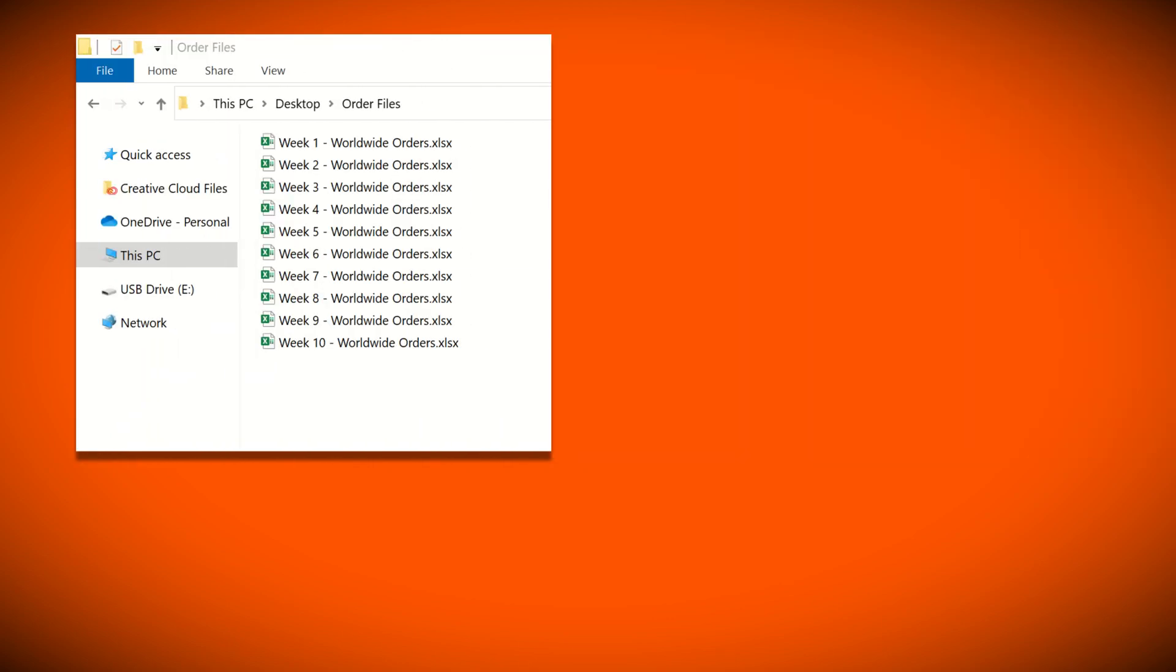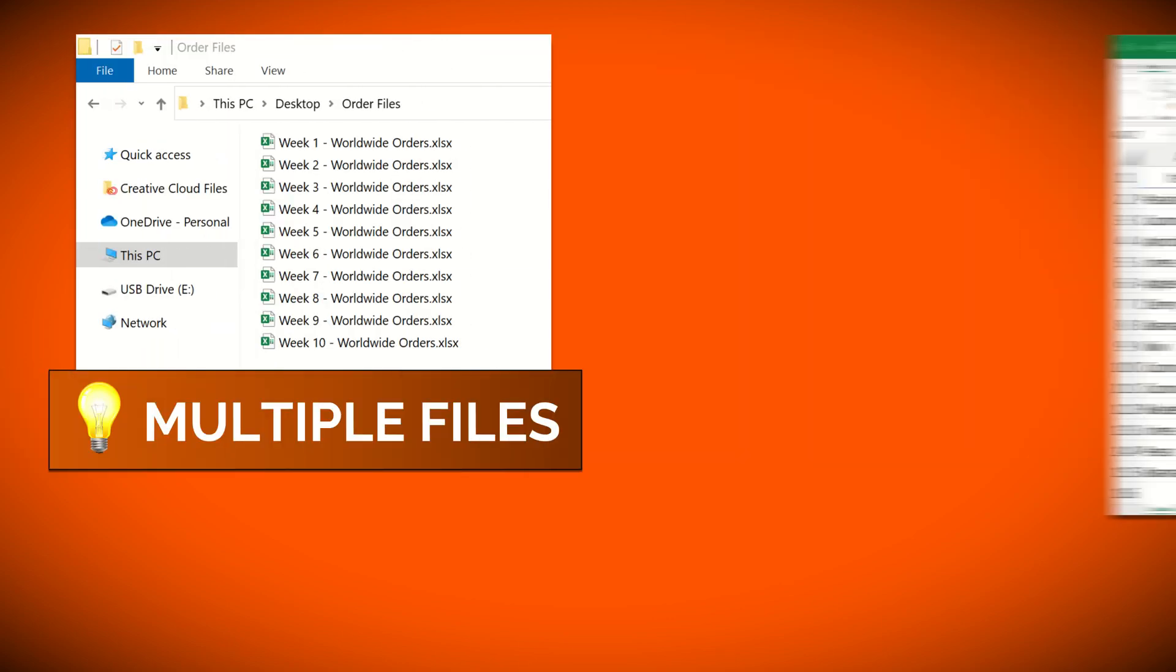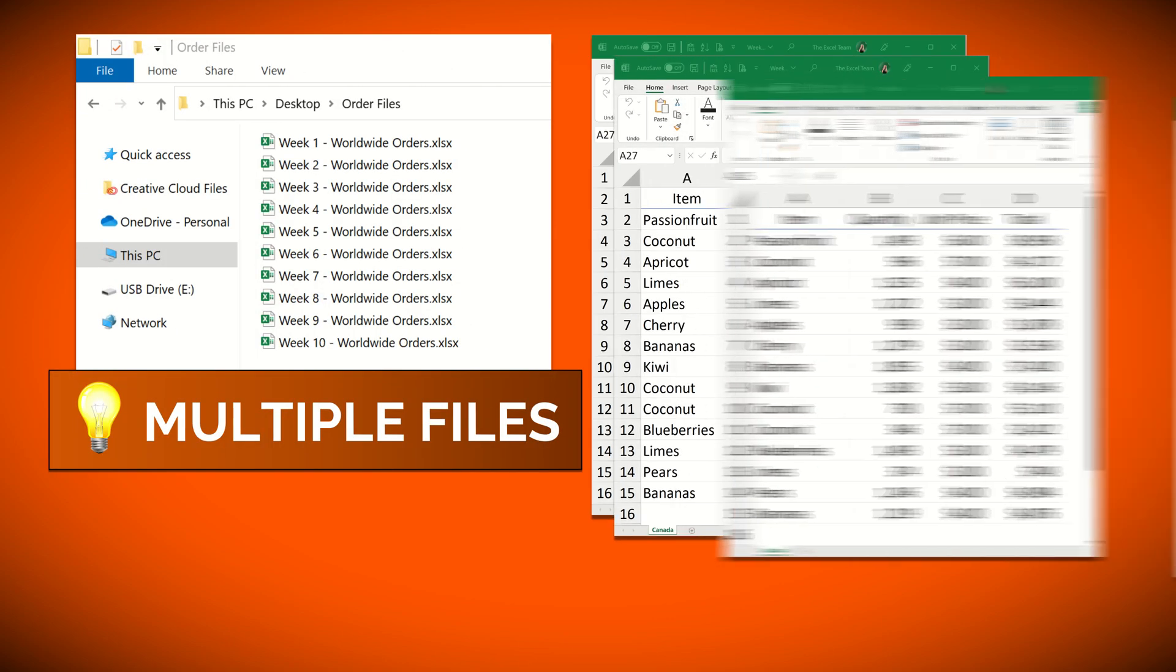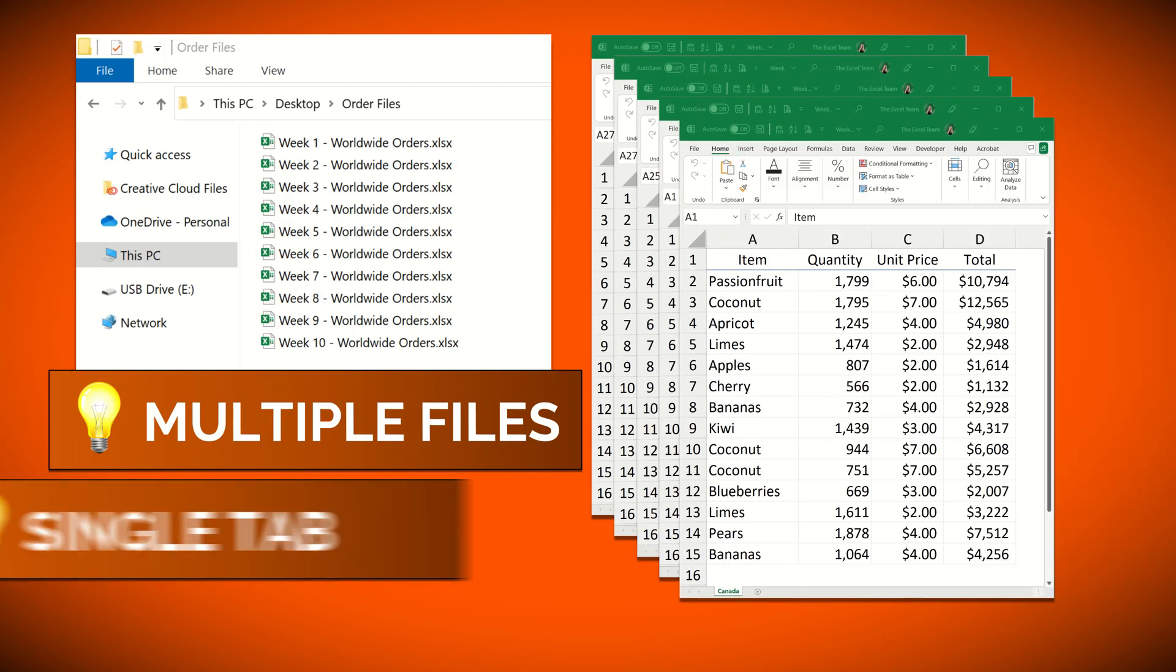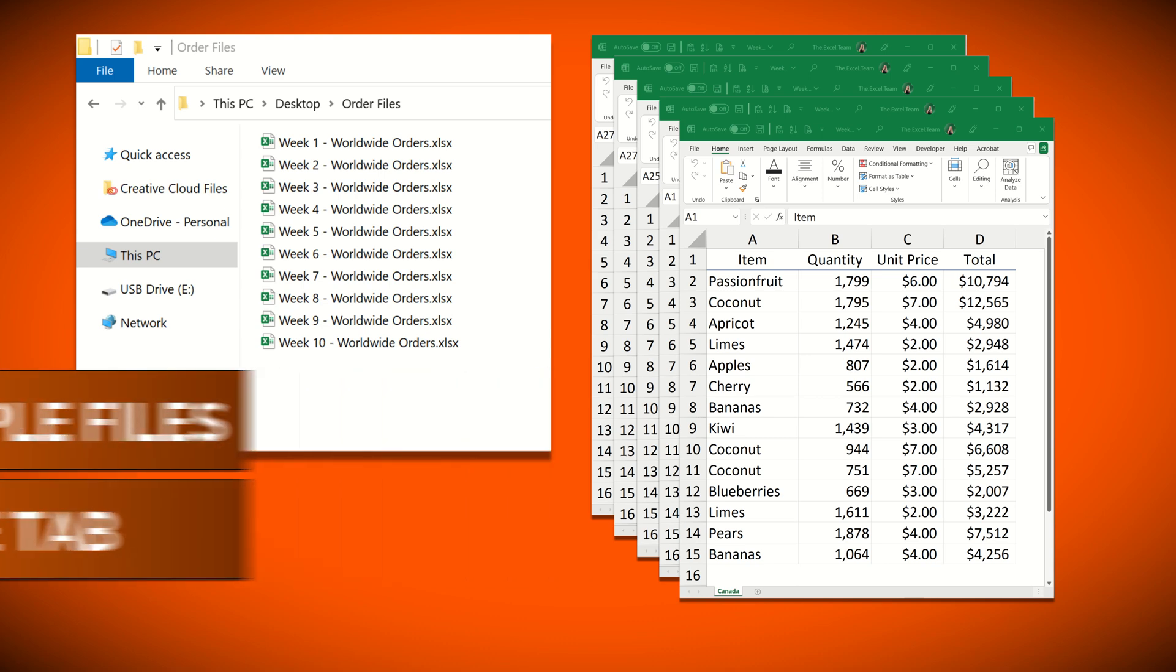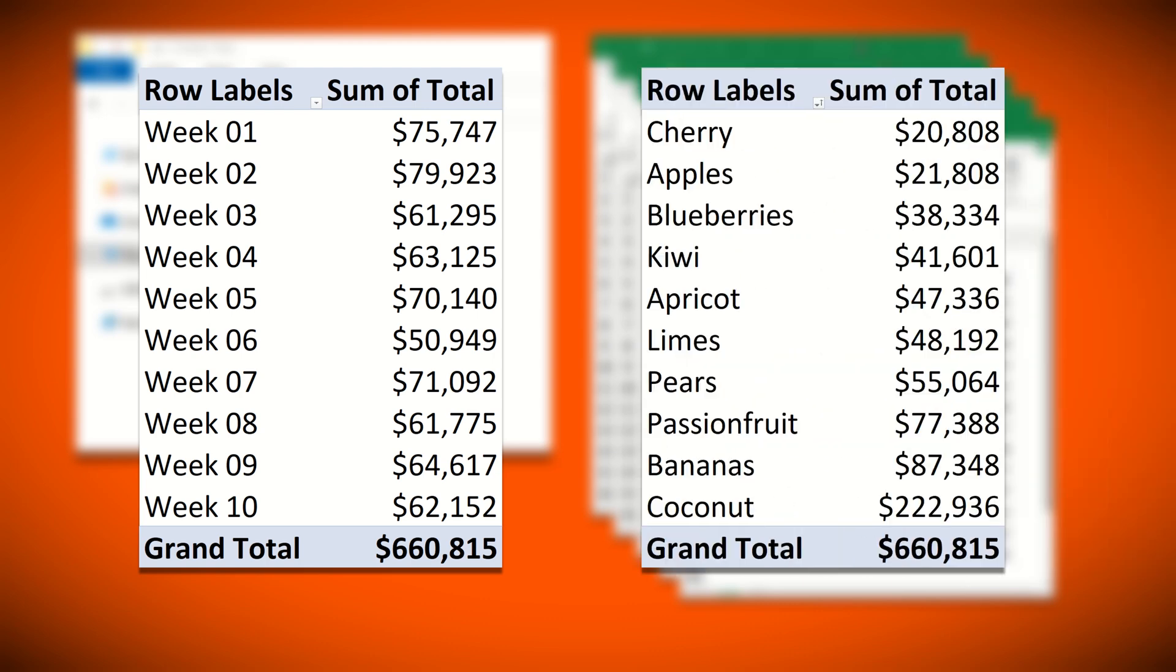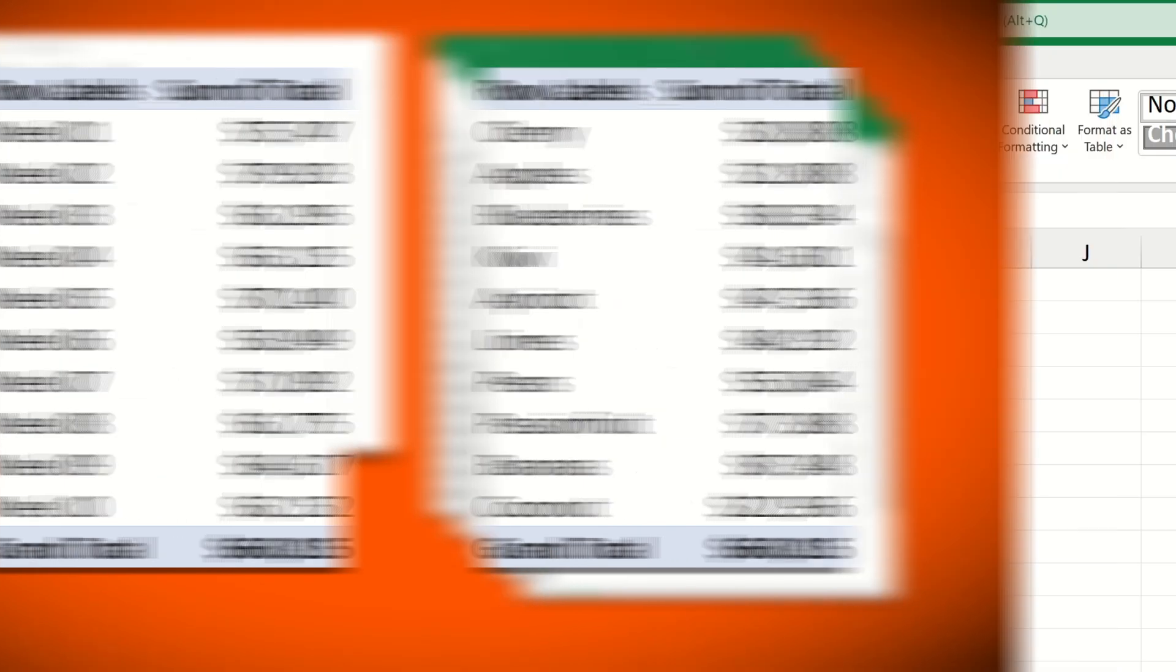For the first example, let's combine these 10 workbooks which contain one single tab of sales data. The final output we hope to achieve will be a pivot table where we can analyse the total weekly sales and the total sales across each product type.